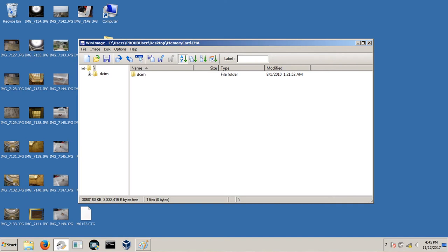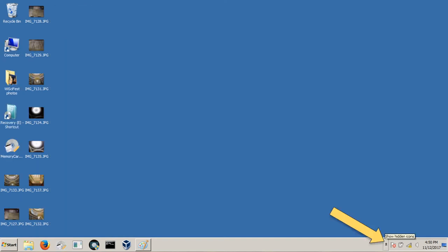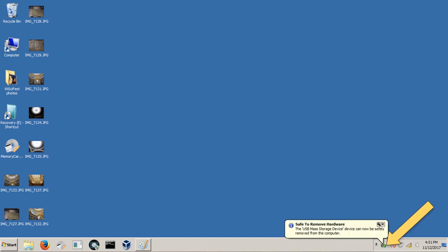Now that you're done, you can close the program and make sure you safely eject the card reader by clicking the icon in the bottom right hand corner to expand the hidden icons. A small button will appear which you will click to safely remove the media from your computer. And now you're done. Thanks for watching.